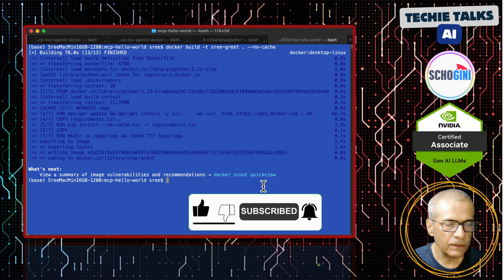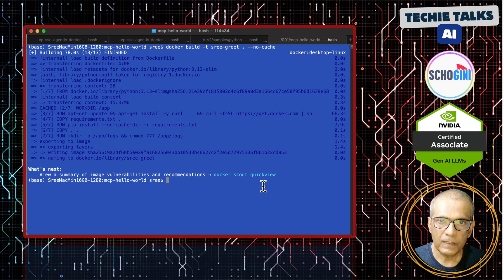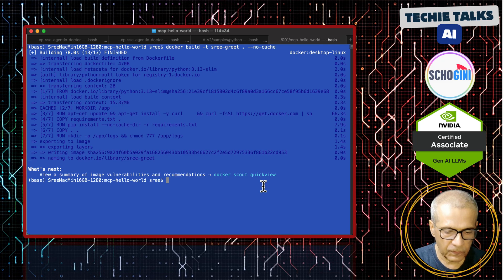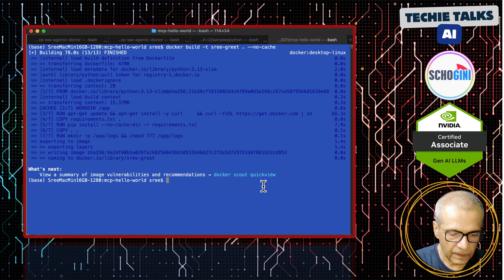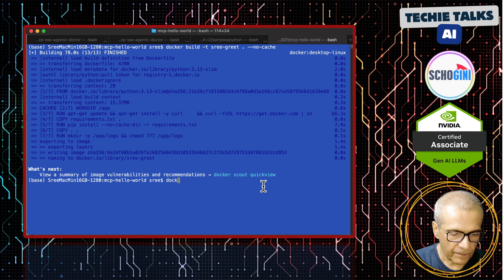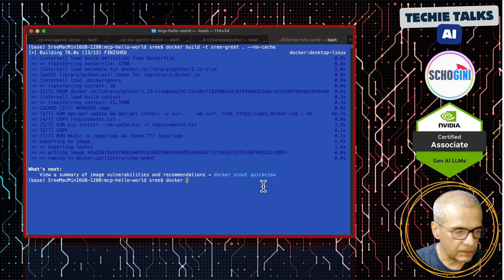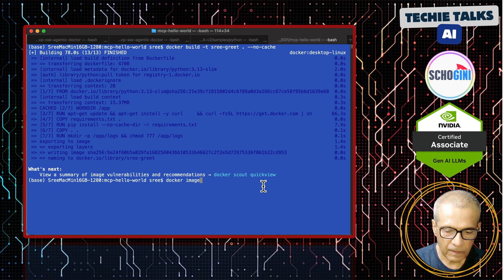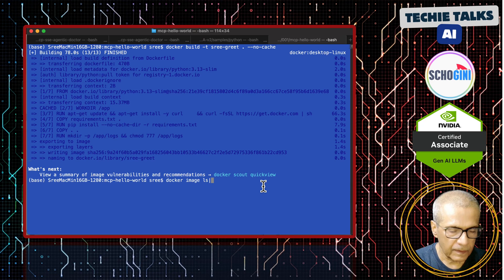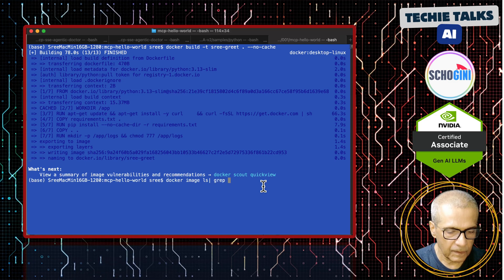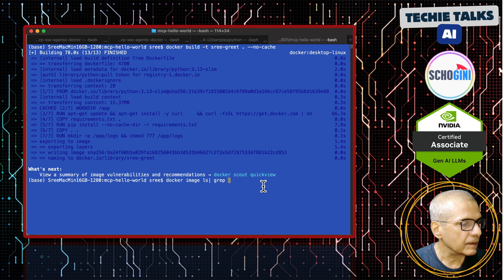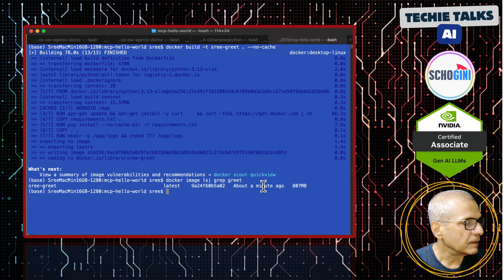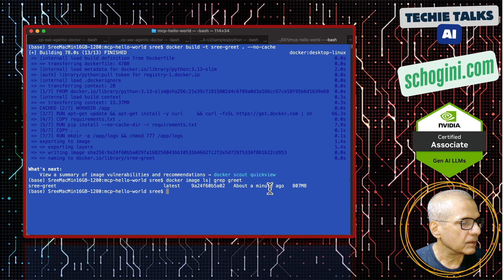It is done. Now, if you do docker images you will find this newly created image. Docker images ls grep greet. See here sri-greet about a minute ago.